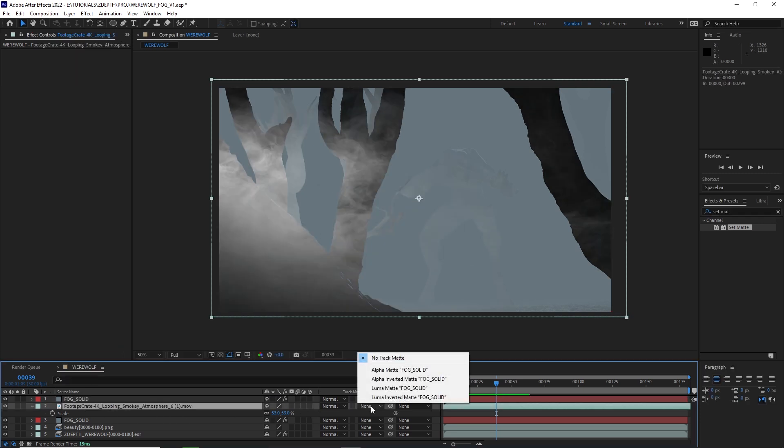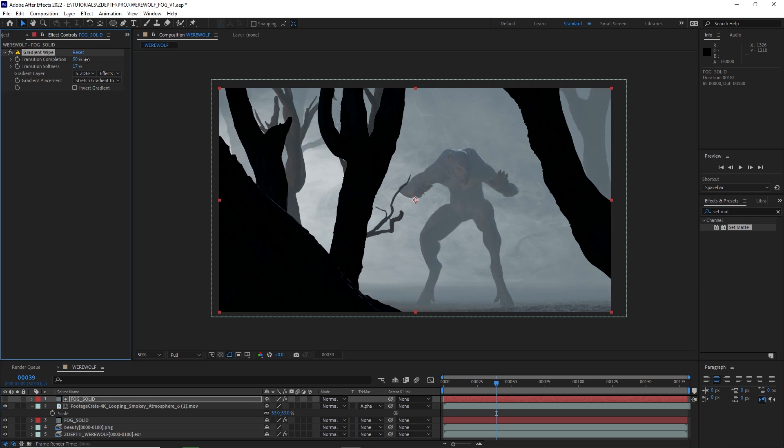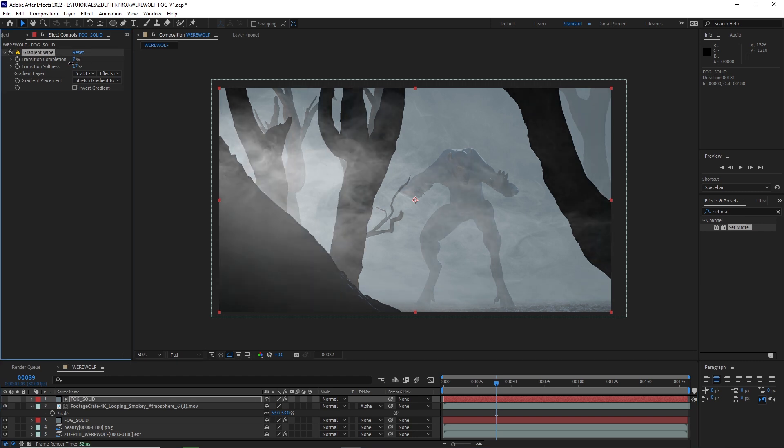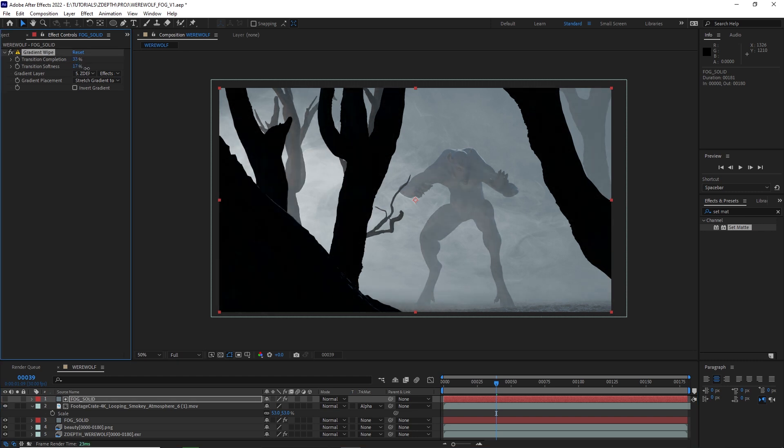Now, with that duplicate fog solid, we can control the transition completeness again, and we can see that our fog is working and in the scene.